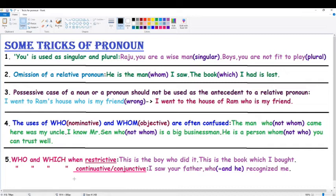Next: the possessive case of a noun or pronoun should not be used as the antecedent to a relative pronoun. Example: 'I went to Ram's house who is my friend' — this sentence is wrong. The correct form is: 'I went to the house of Ram, who is my friend.' Here, 'Ram' is properly the antecedent to the relative pronoun 'who.'